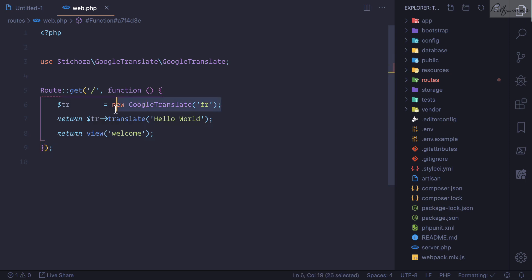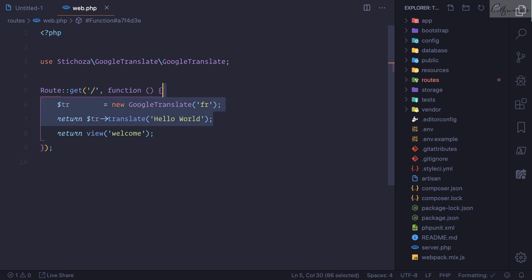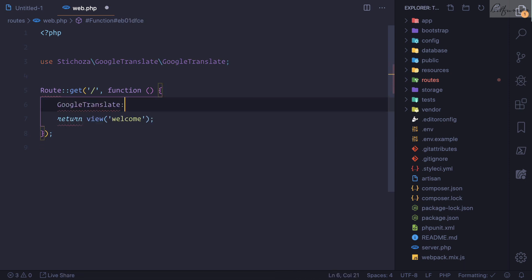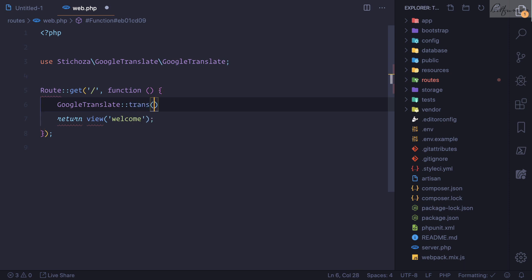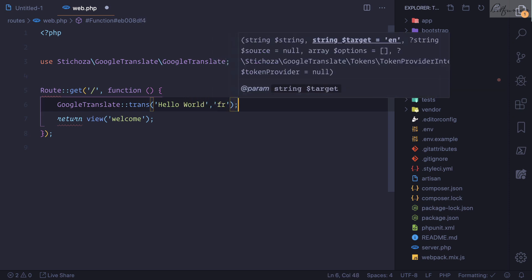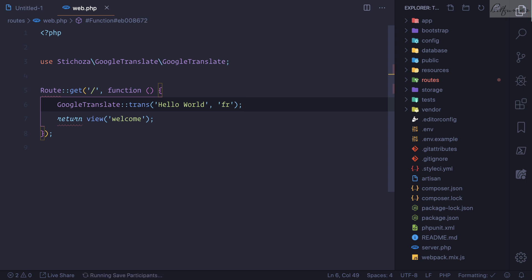Is there any good or easy method? Yeah, we can use the facade. We can say GoogleTranslate and then trans. First we need to define what we're going to translate. So we're going to translate 'Hello World' and 'Hello World' into which language? It's in French language.